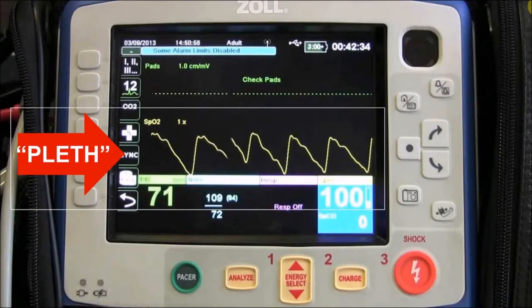This is pleth — that pretty little line that's usually right in the center of the CO2 and the lead two display on your average monitor, be it LifePak, old Phillips, what have you. It's a line we don't always pay a lot of attention to. We've always been told pulse oximetry was unreliable and it would lie to you, and those statements are not necessarily wrong.